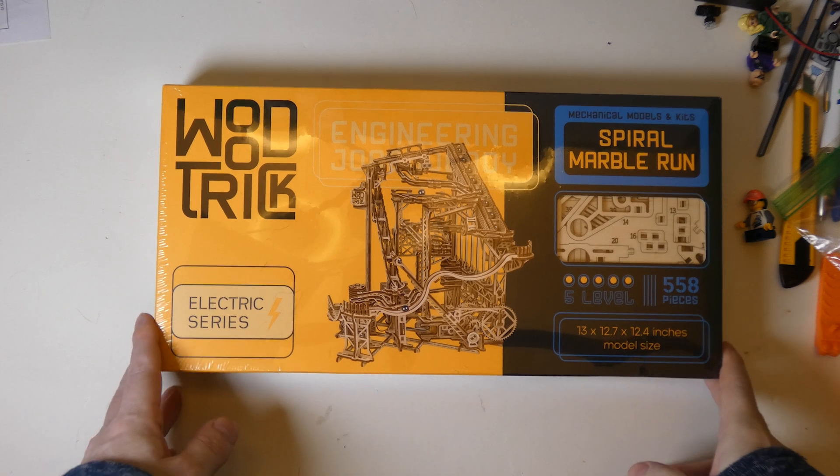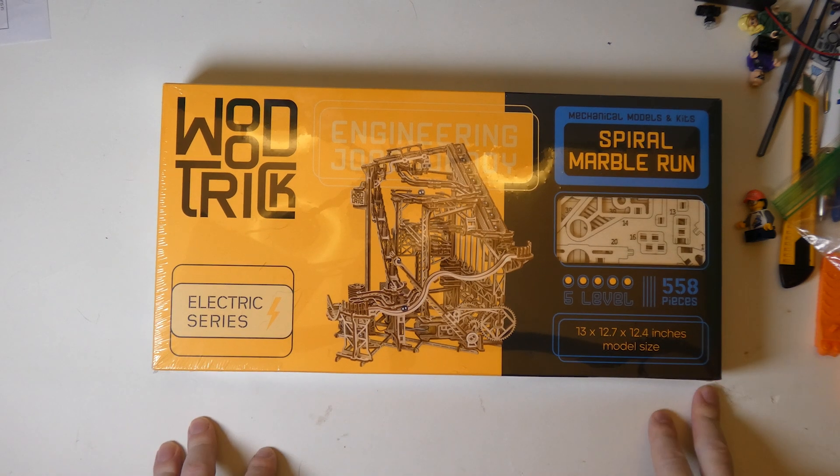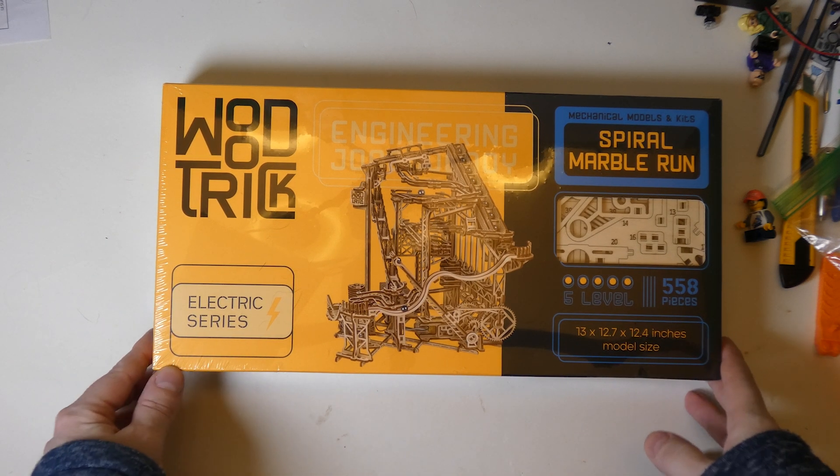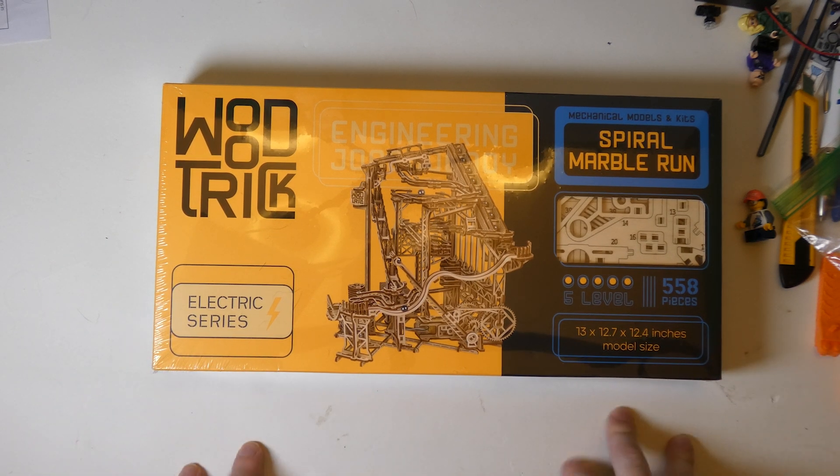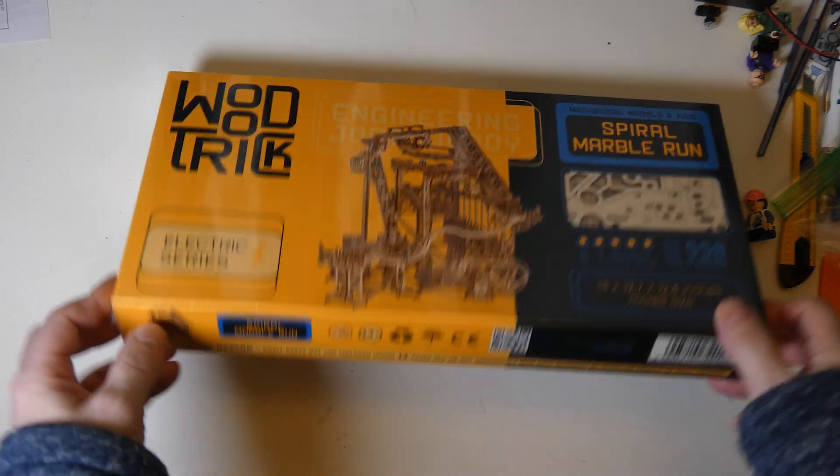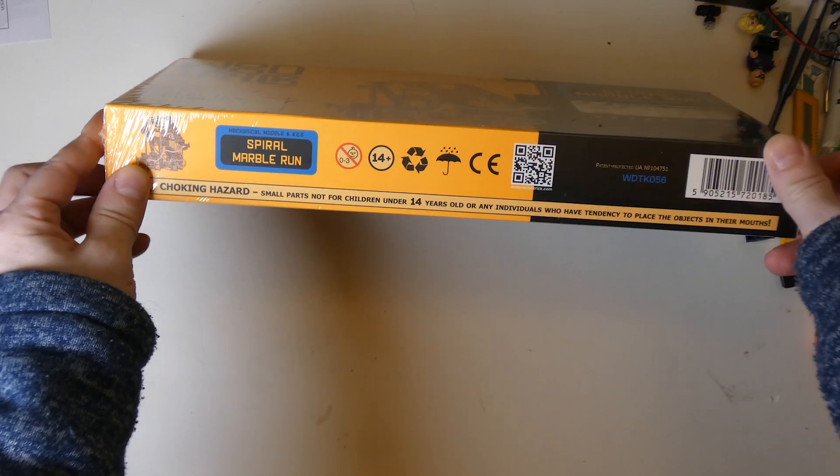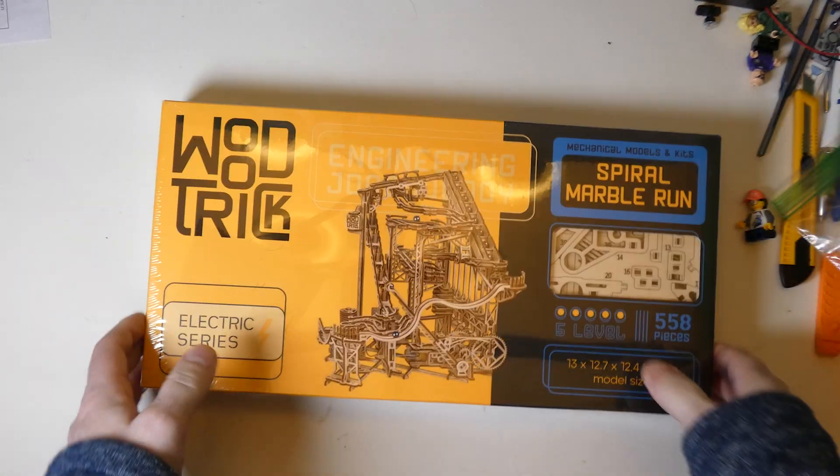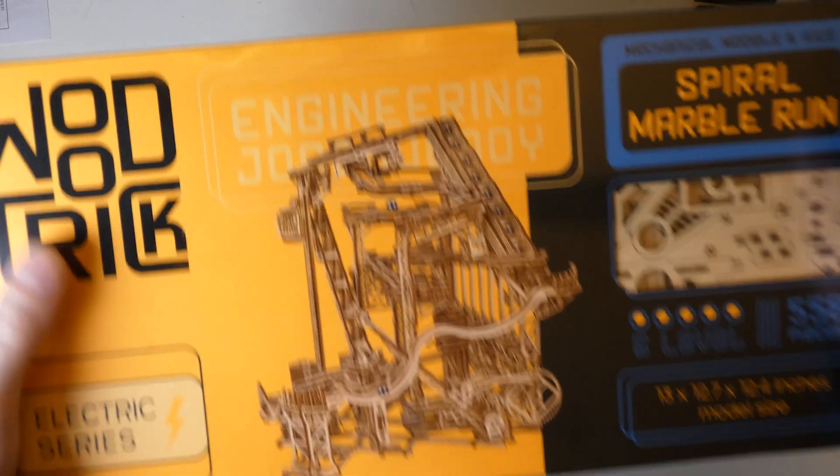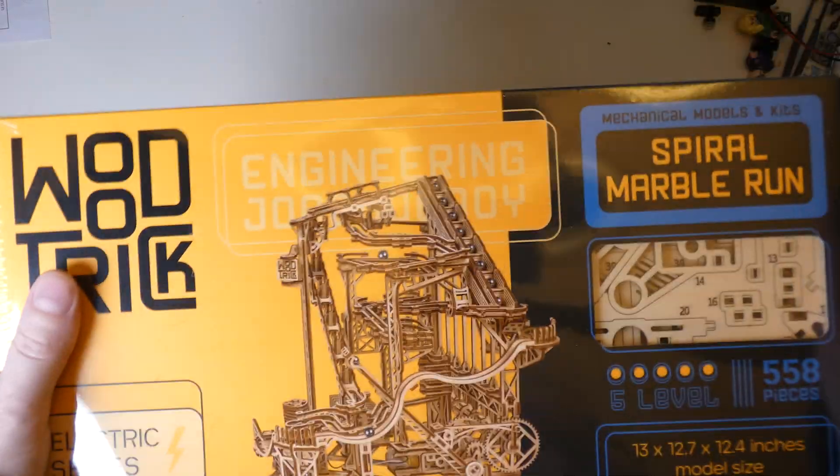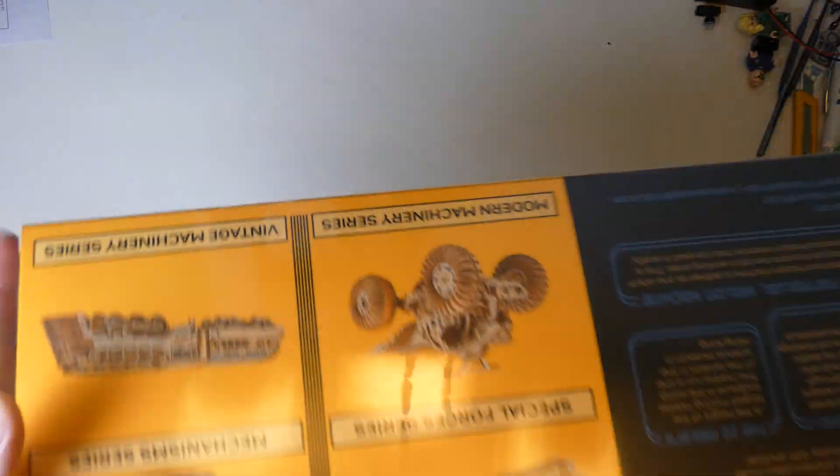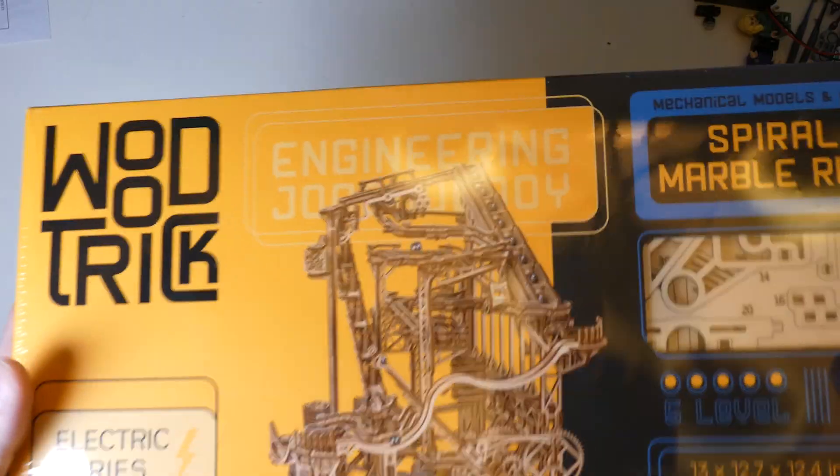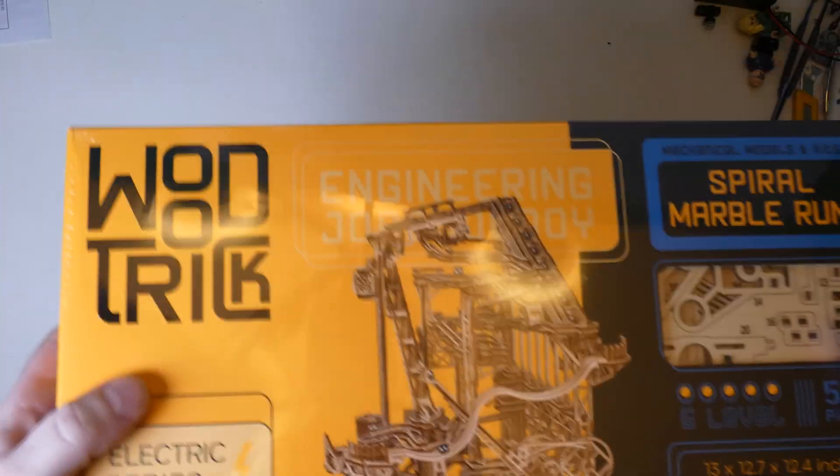Thank you for watching this episode of Salonis Reviews. We are going back to the channel's roots a little bit here. I haven't done a wood marble run in a while, probably since December maybe. This is a Woodtrick kit. It is super heavy, 558 pieces. I expect this guy to take me probably at least a week to build.